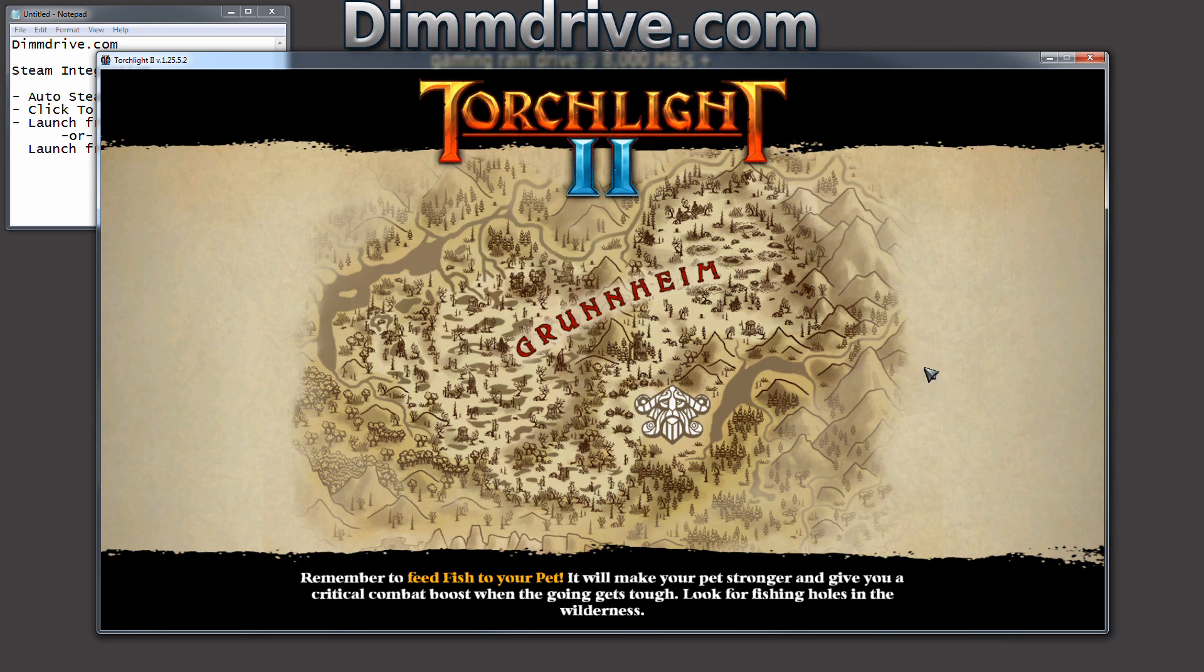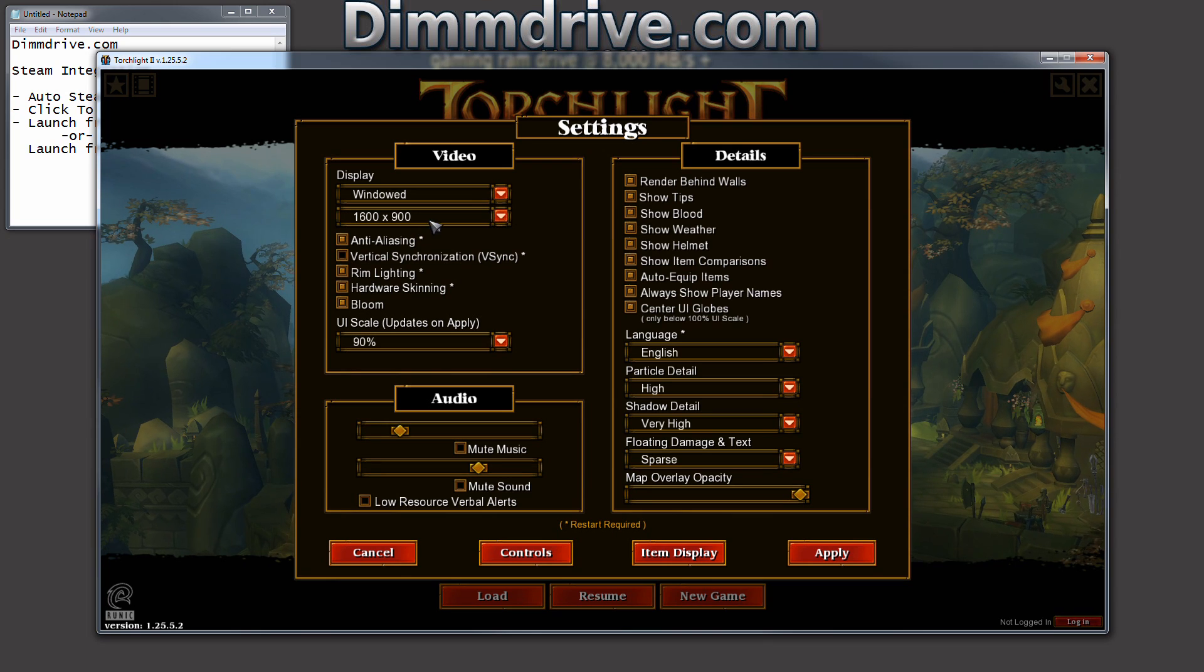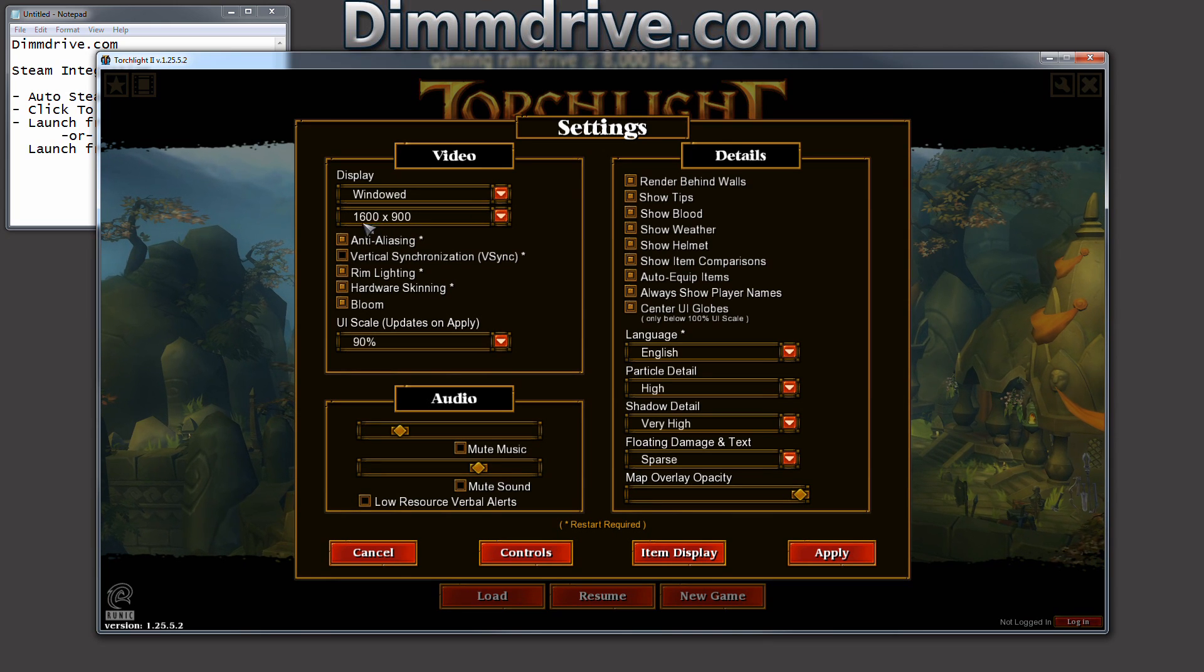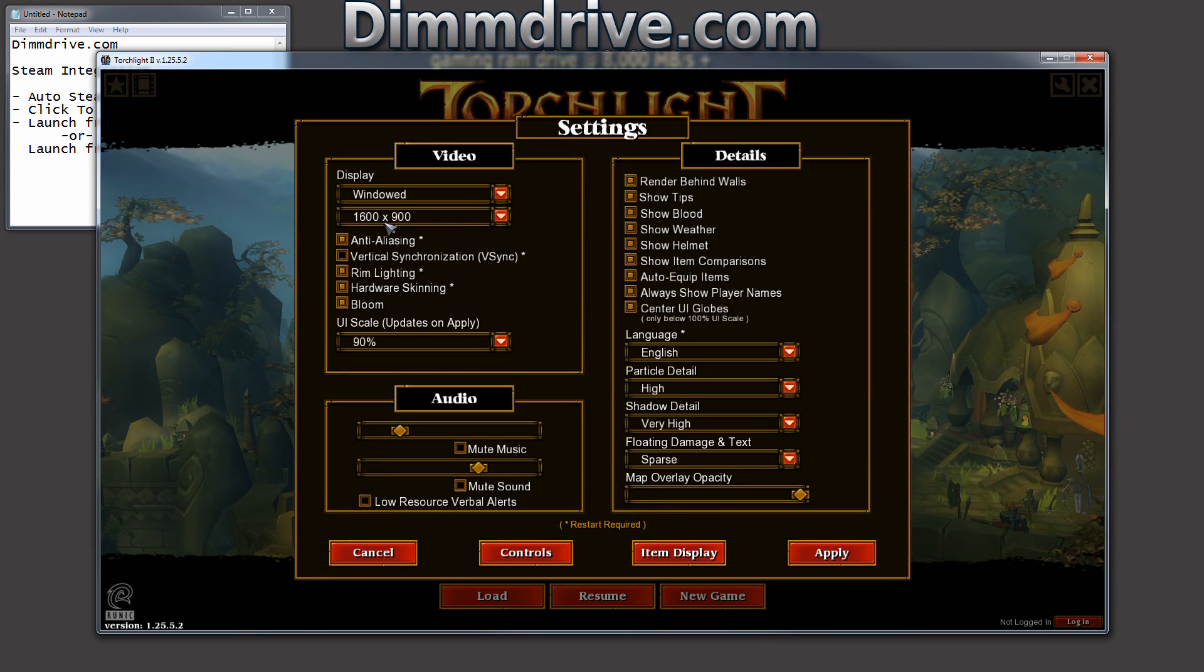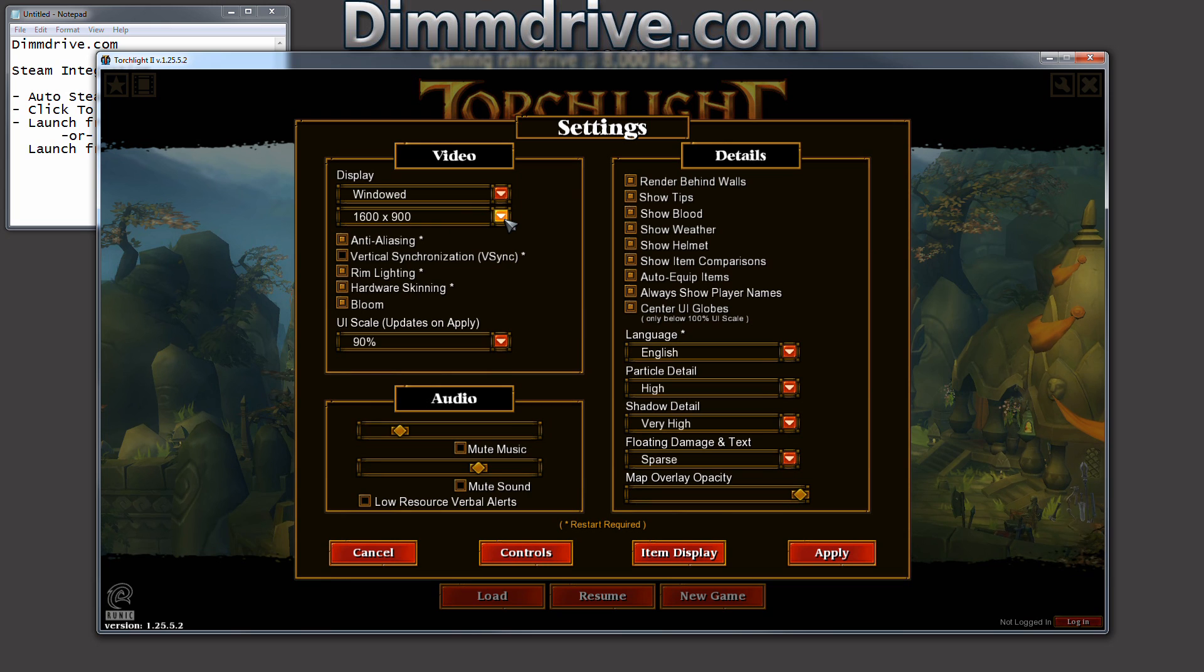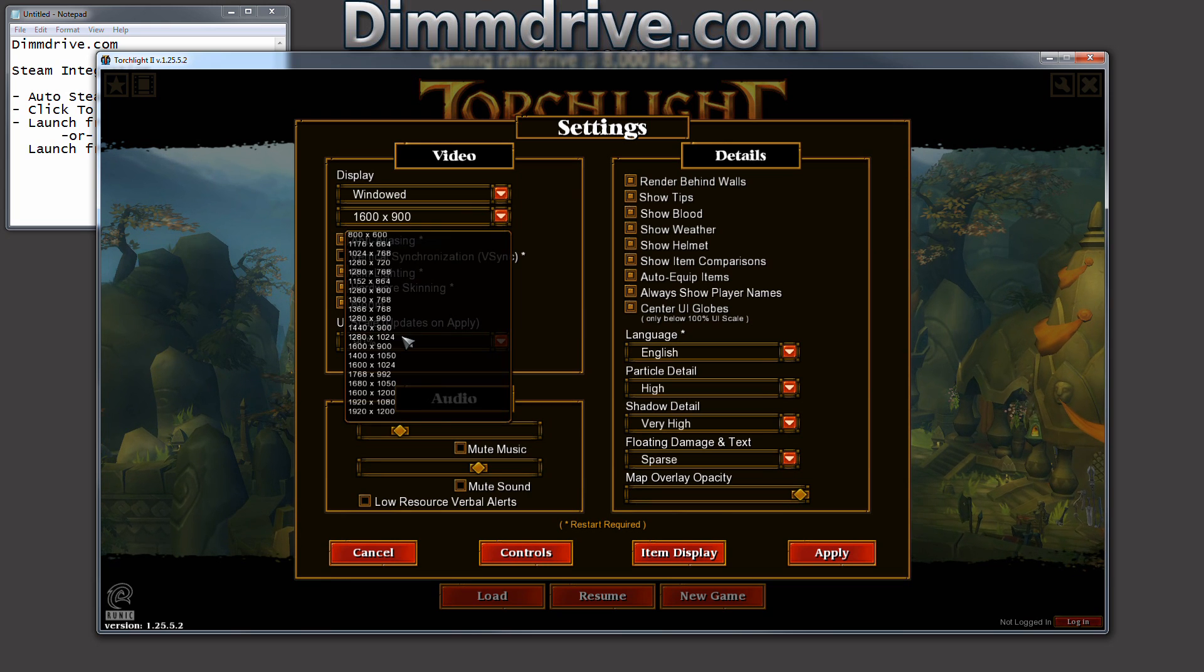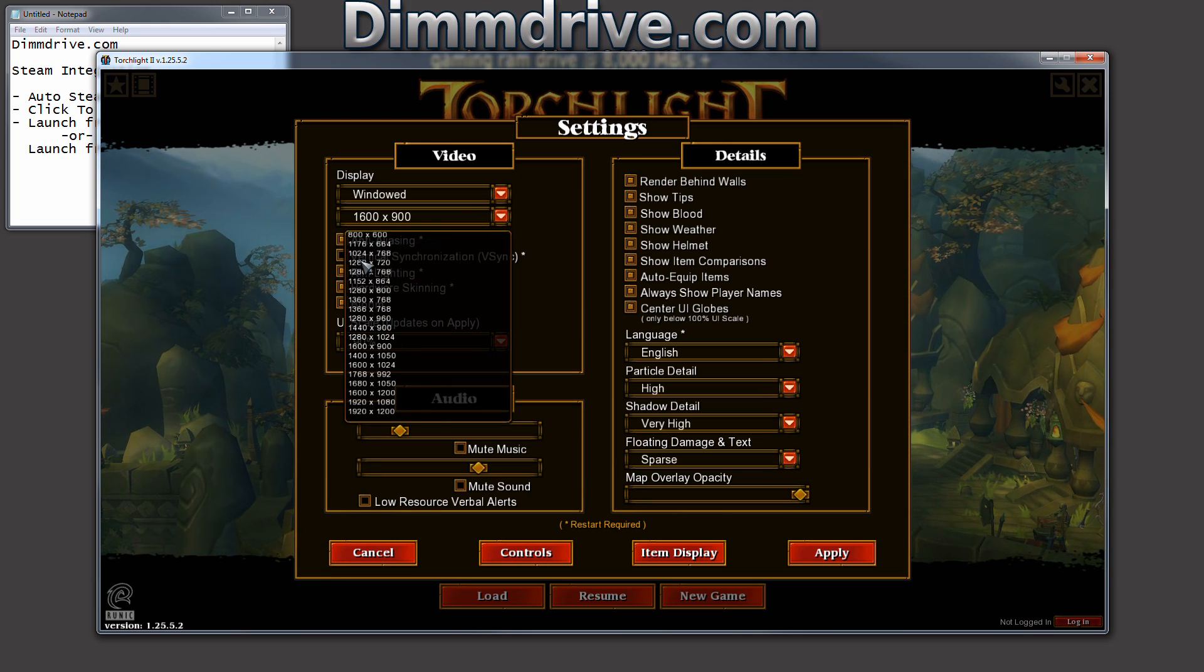We'll notice that the game window is a little bit bigger. Notice it's 1600 by 900 instead of I think it was something by 720.